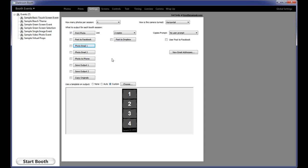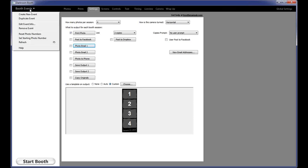If you look at the software, you'll see the main screen. When you go into the software, you'll see the settings tab. Each tab at the top is broken down into different sections to show you what part of the software you're working on. To the left of the settings tab, we have the prints tab and the photos tab. In the left-hand corner, you'll see booth events with a little down arrow. Anytime you see a down arrow like this, it means there's more there. If you click on that, you'll see a drop-down with options like create new event, duplicate event, edit event, and so on.